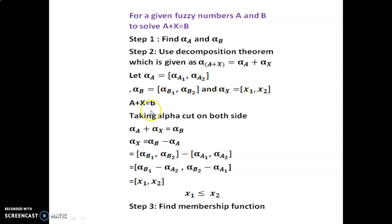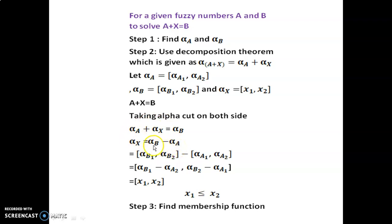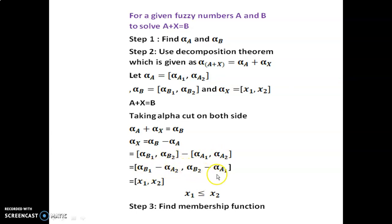For a plus x equal to b, taking alpha cut on both sides we get alpha cut a plus alpha cut x equal to alpha cut b. So alpha cut x equals alpha cut b minus alpha cut a. Substituting, by using the subtraction of closed intervals we get [alpha_b1 minus alpha_a2, alpha_b2 minus alpha_a1].